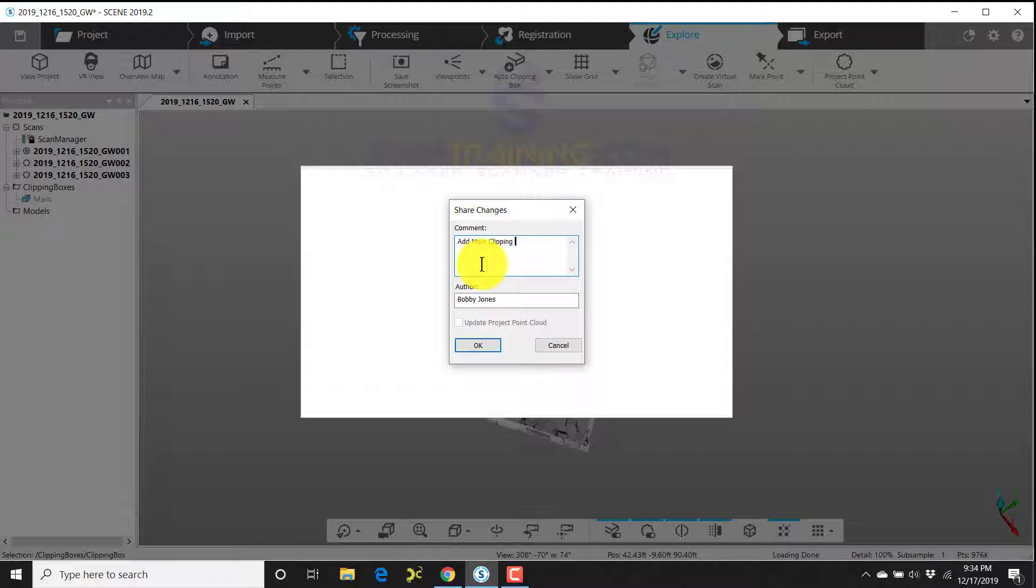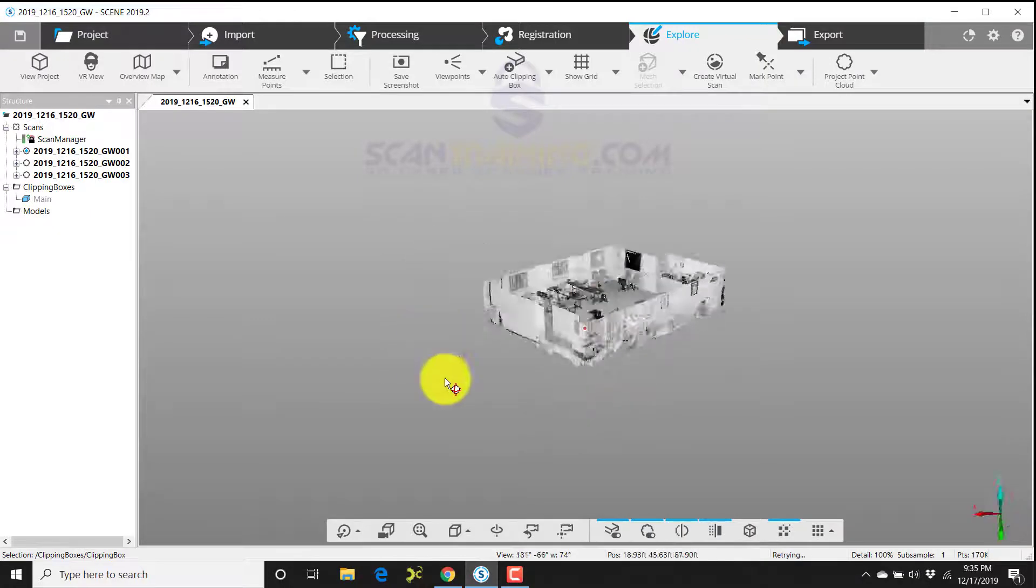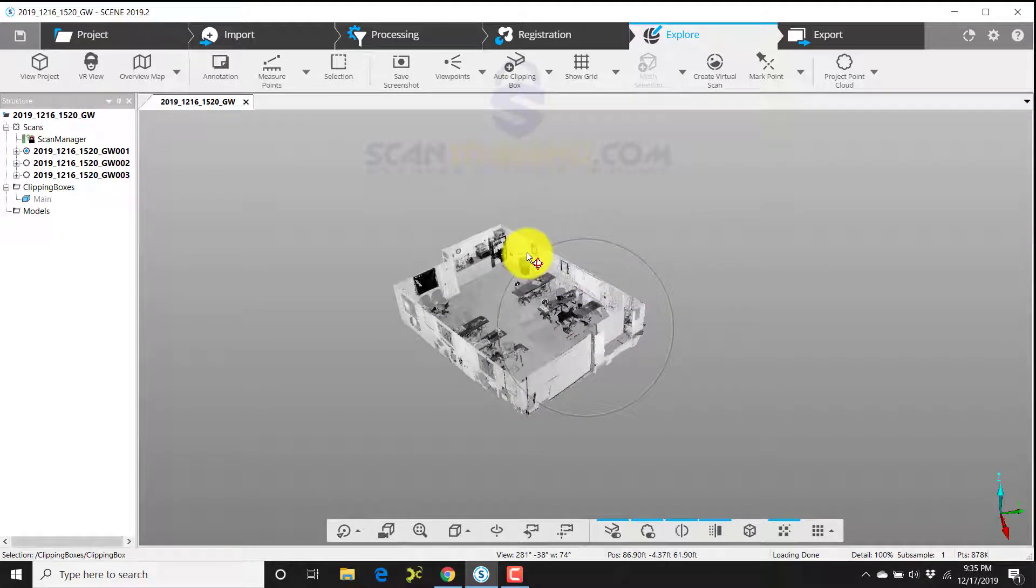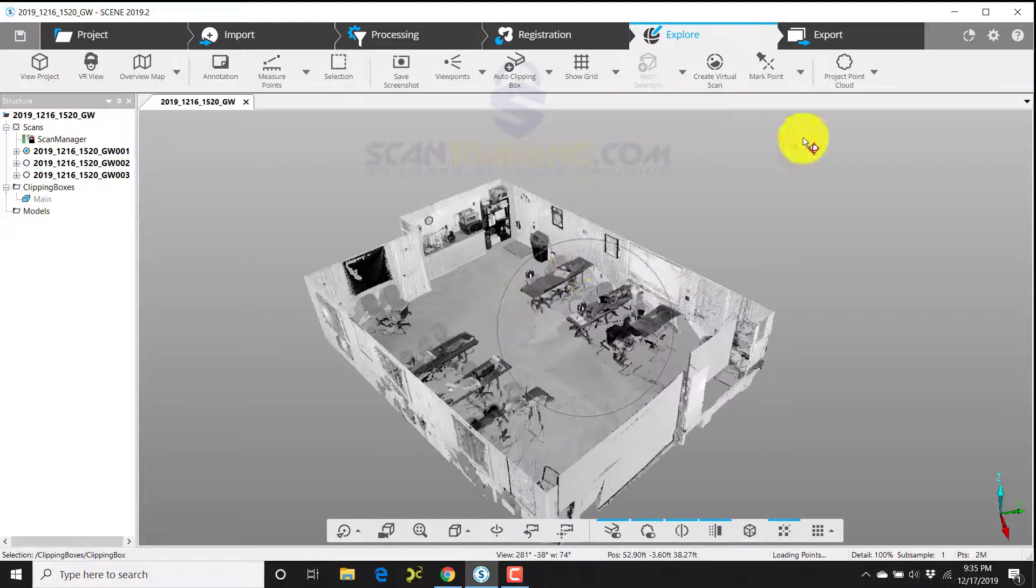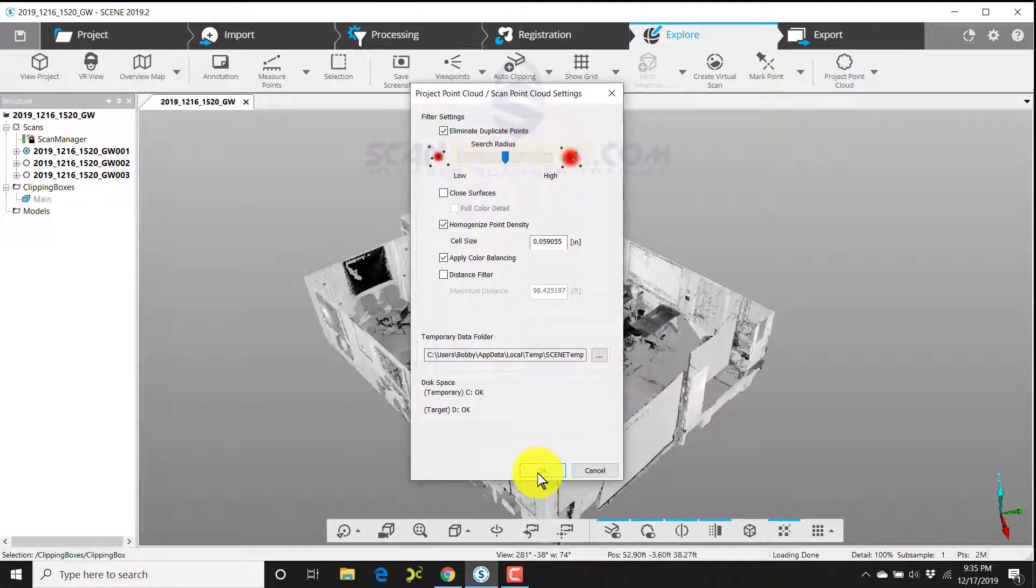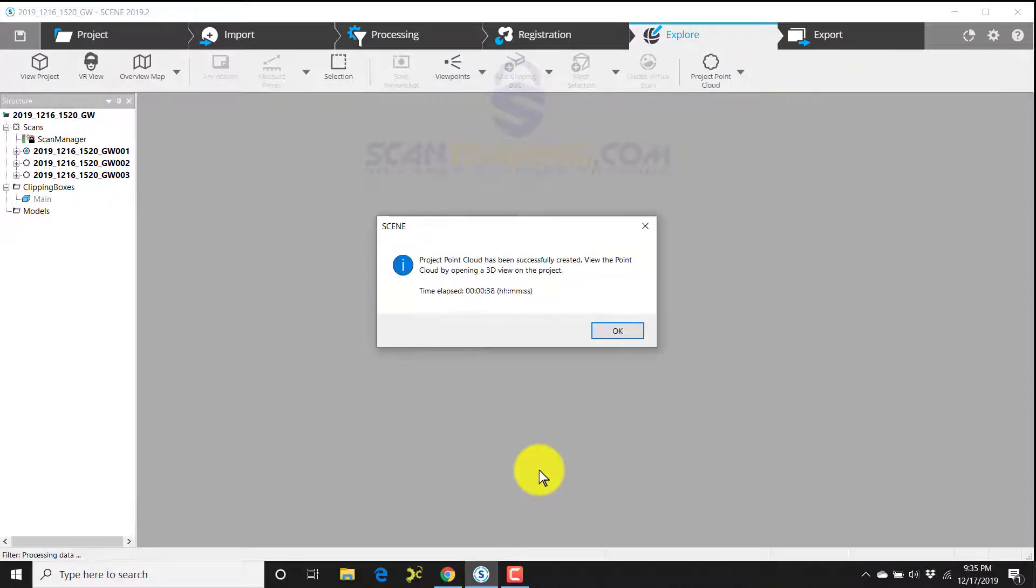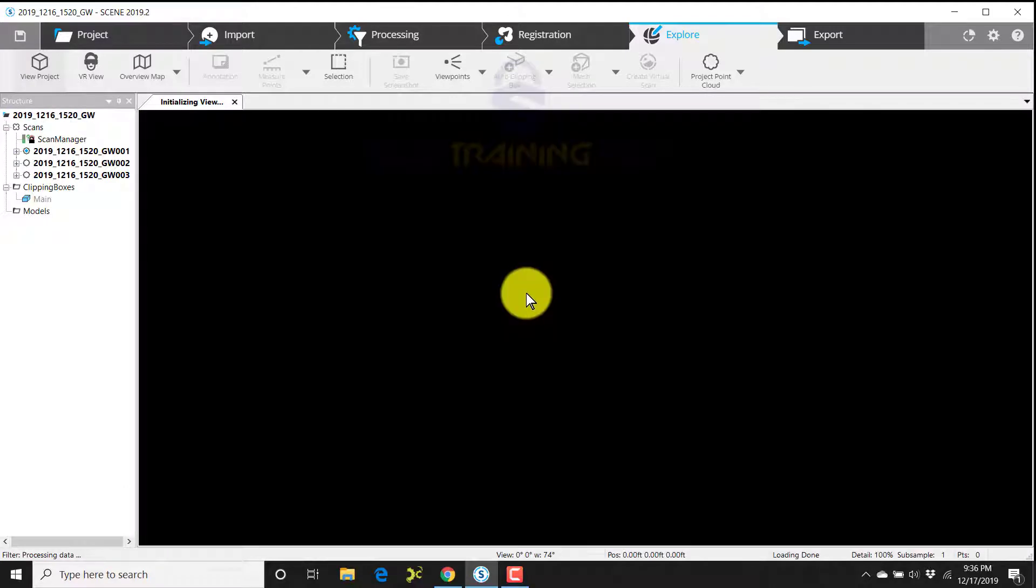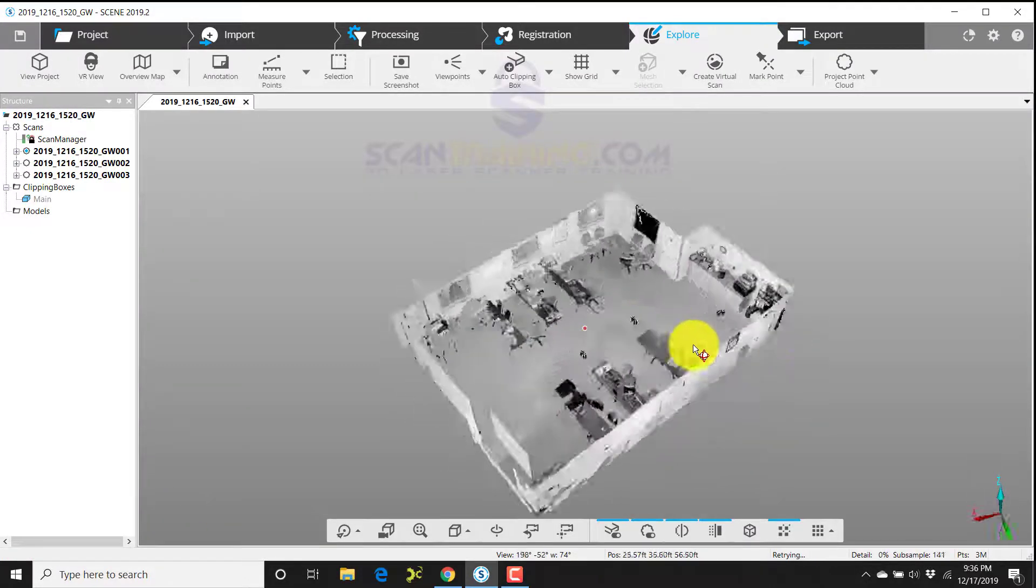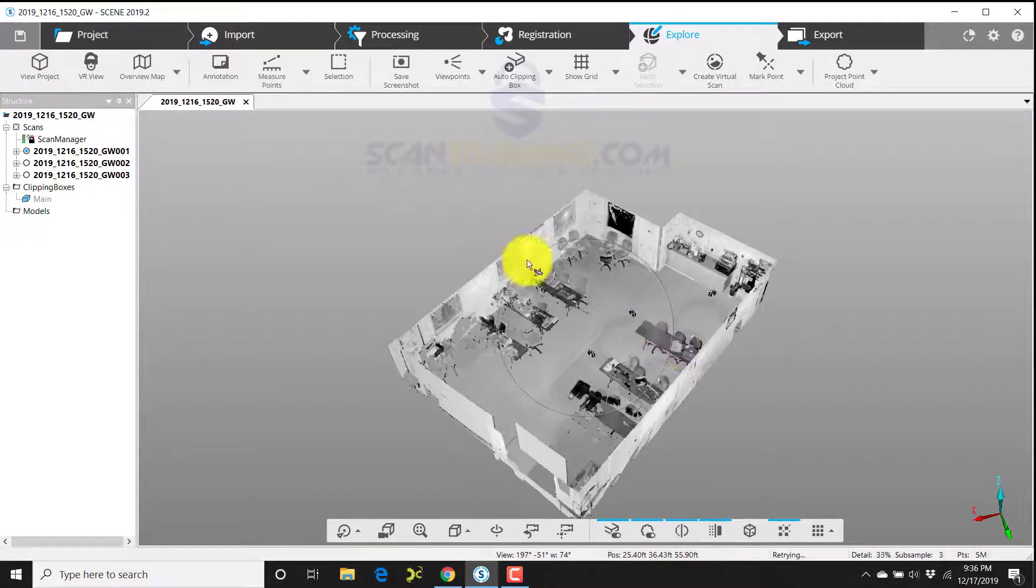Now that that's complete, we can do any additional cleaning, add other clipping boxes as needed. I'm going to create a project point cloud. I'll homogenize the point density and click OK. Now that the project point cloud is finished, I'll click OK and click view project, and now I can see the result of the finished product.